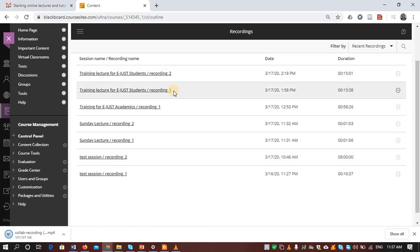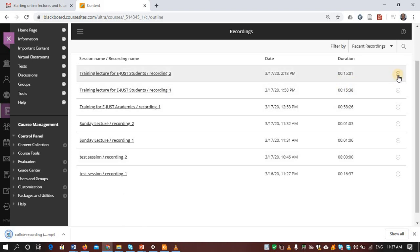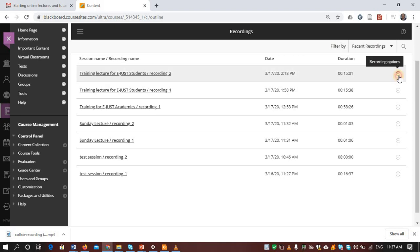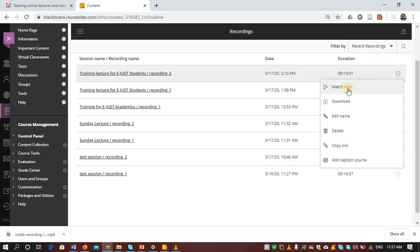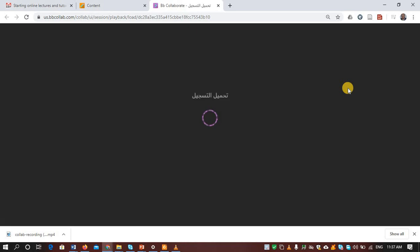You have the option also to watch it directly. Let's say that I'd like to watch this. So just watch it now. Wait a little bit.